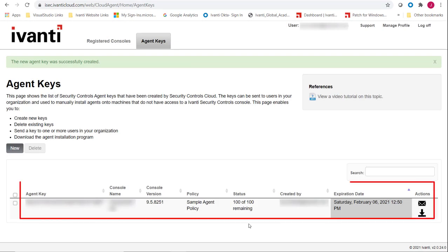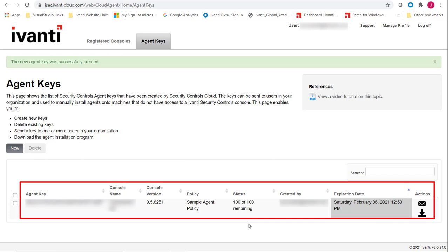The Agent Key is created and then emailed to the specified recipients. The email message contains a web link for downloading the agent installation program, as well as detailed instructions to each recipient on how to install the agent.